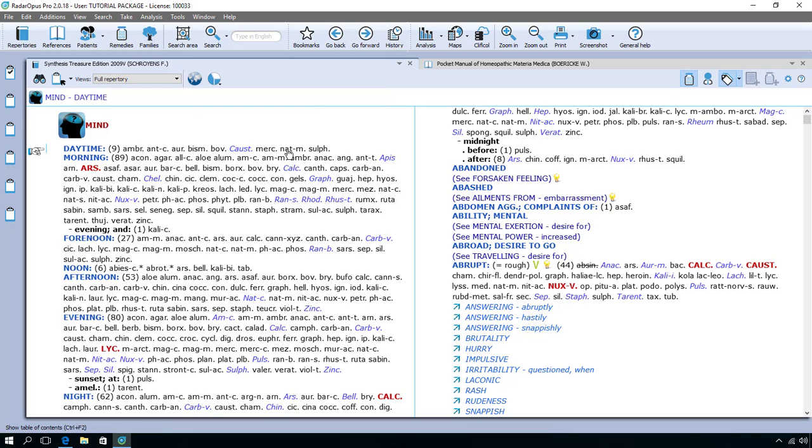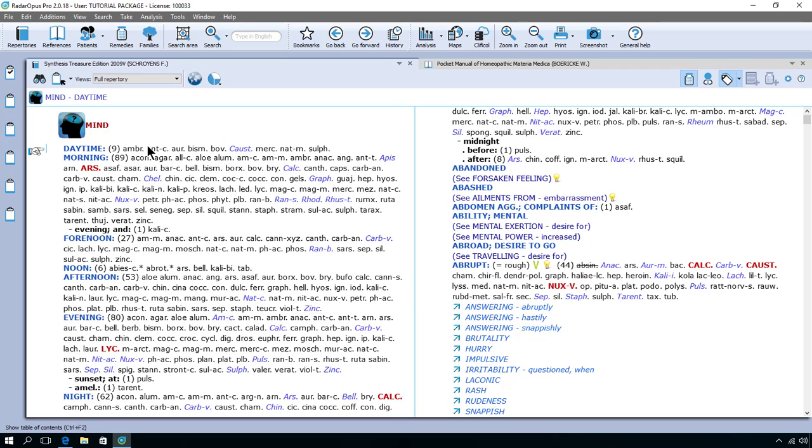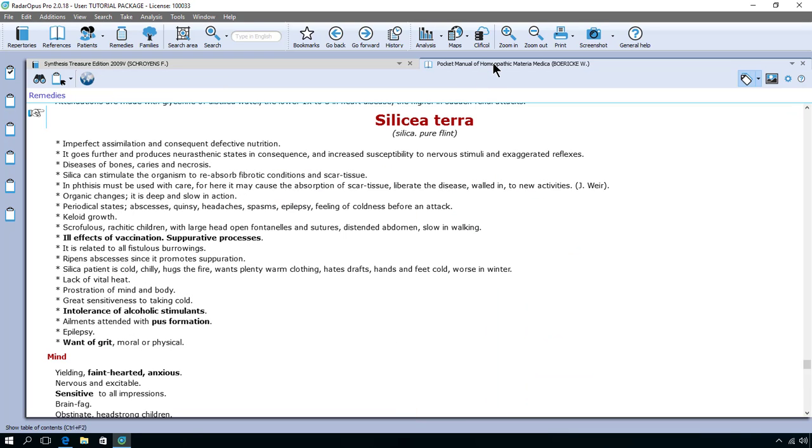The first method to go to something is when you know exactly where it is located. So let's say in a repertory I want to go to mind jealousy. I know exactly it's in mind and then the rubric jealousy. And if I have a Materia Medica open and I know that I want to go to a certain remedy, for example zincum, I know I'm in Boericke and I know exactly how to go to it.